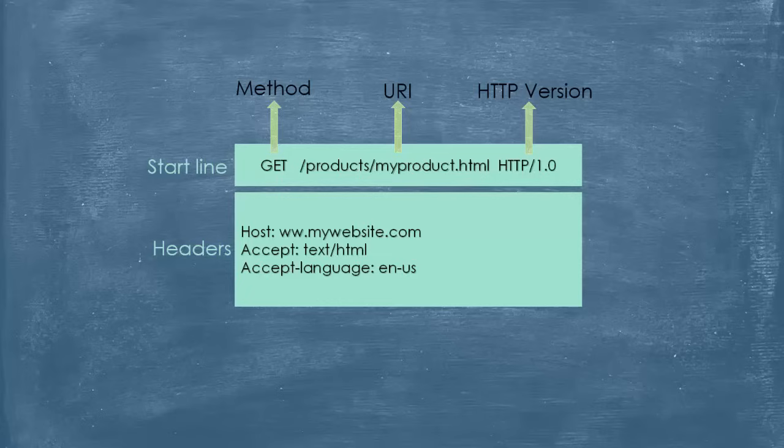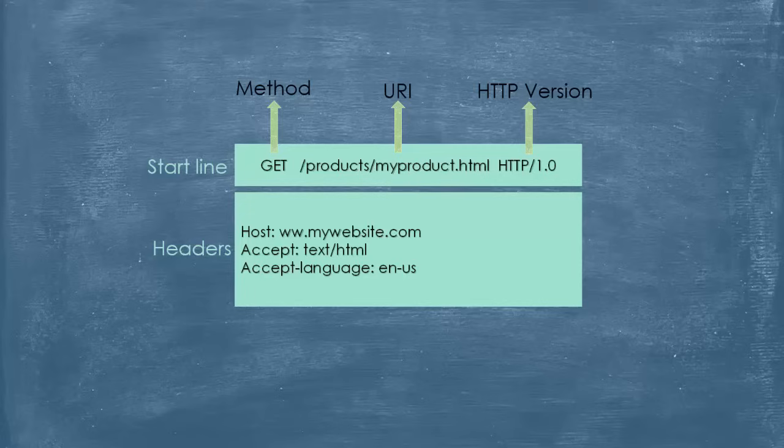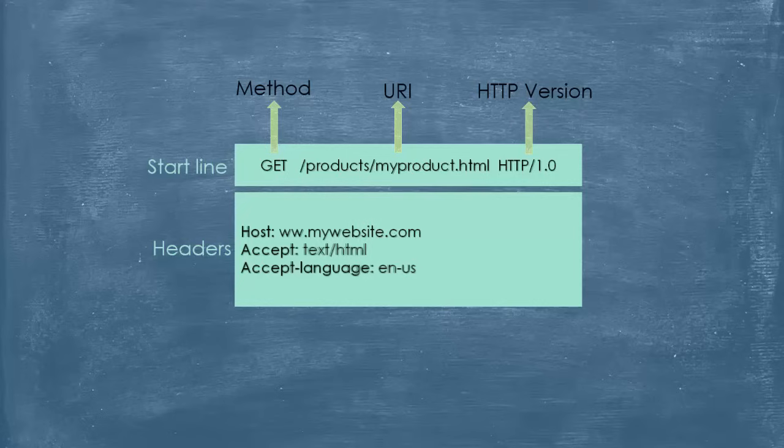And we have the headers. The headers are basically name value pairs. And there can be a lot of headers. But let's be content with these three, okay? The host, accept, and accept language. And the body doesn't exist because it's not needed.